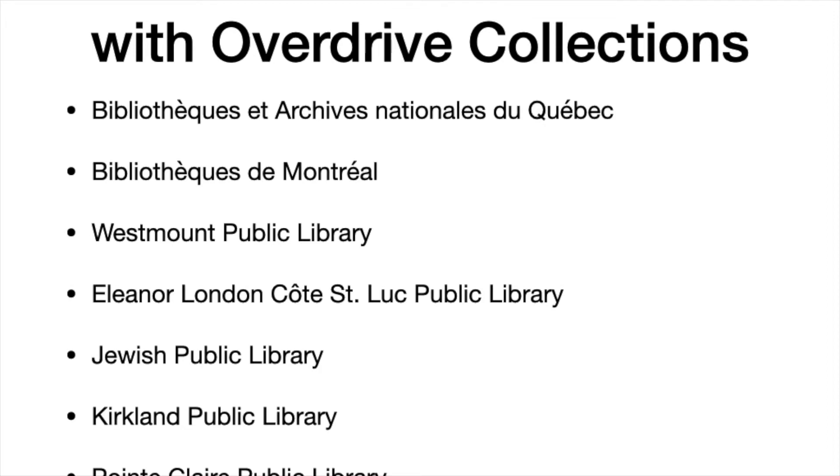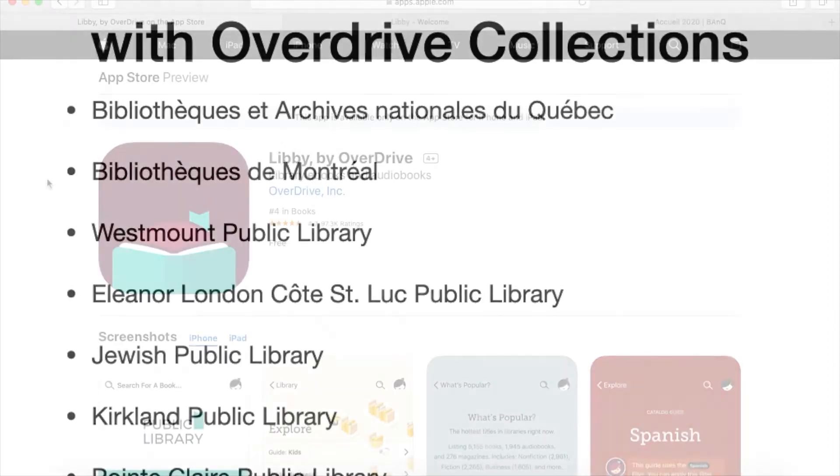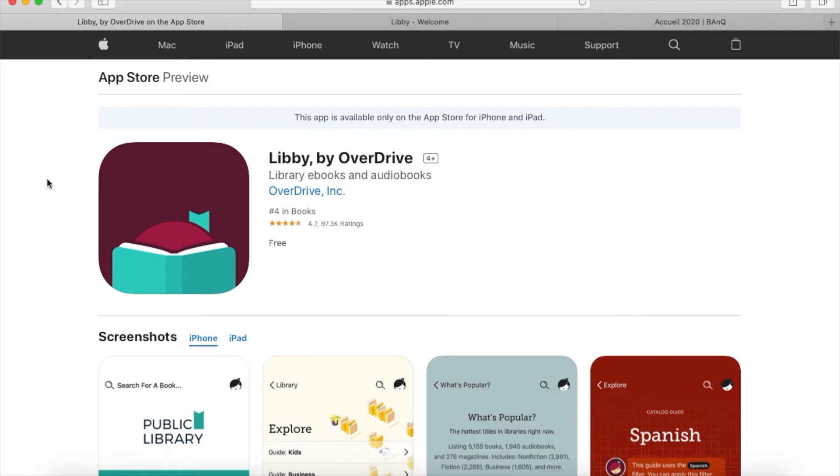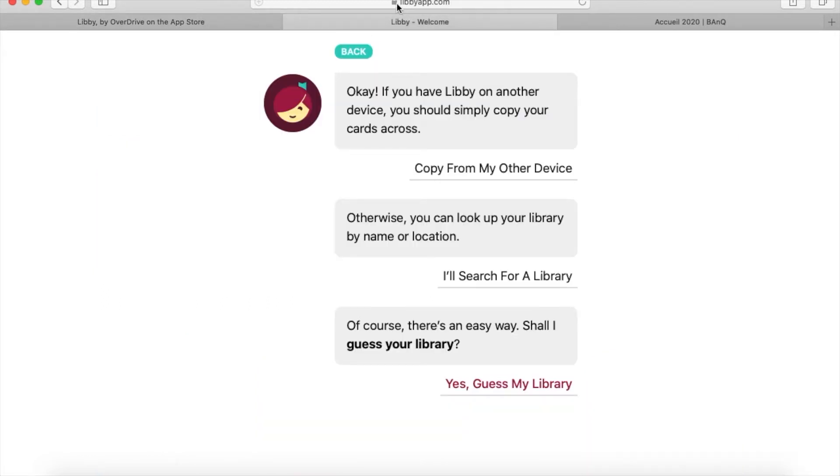The first thing you'll want to do is download the Libby app onto your device. If you have an iPhone or iPad, download it through the Apple App Store. For Android devices, use the Google Play Store. If you want to read on your laptop, simply open a browser and type in libbyapp.com.